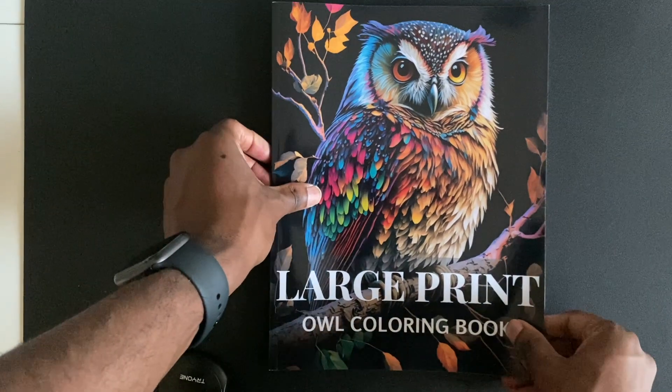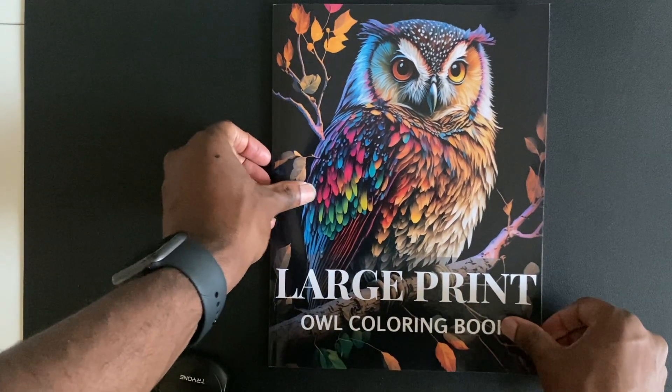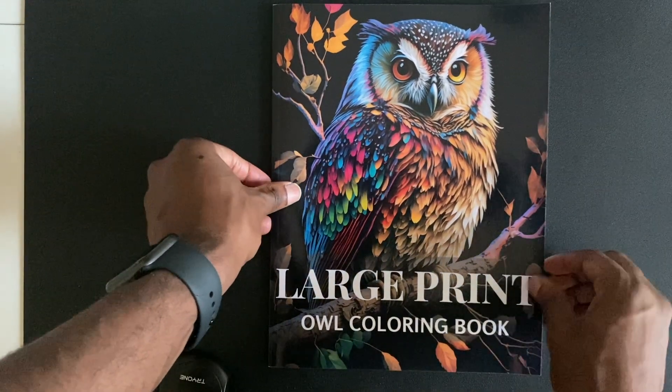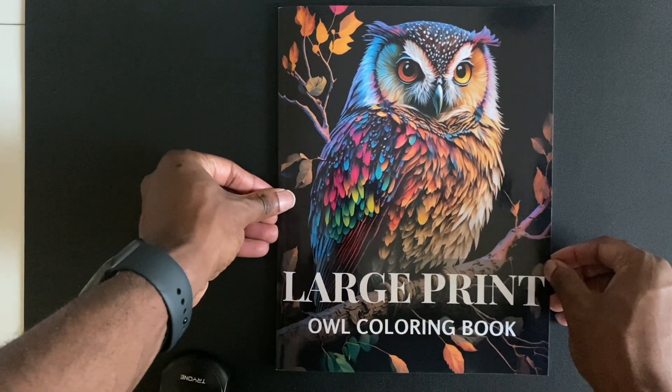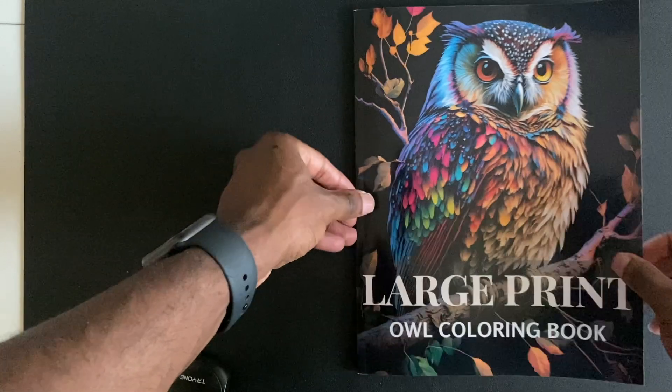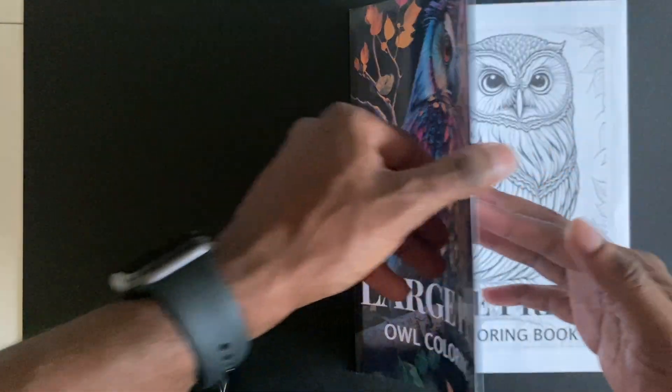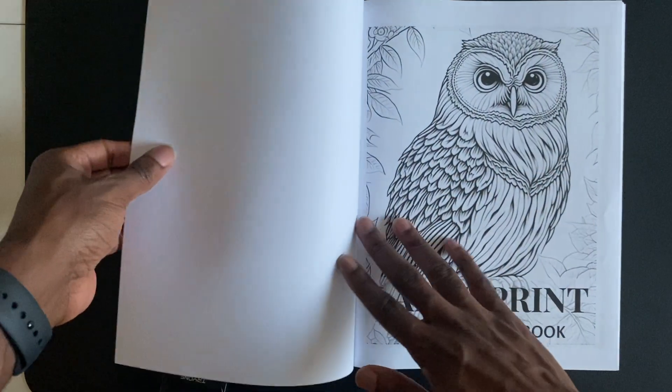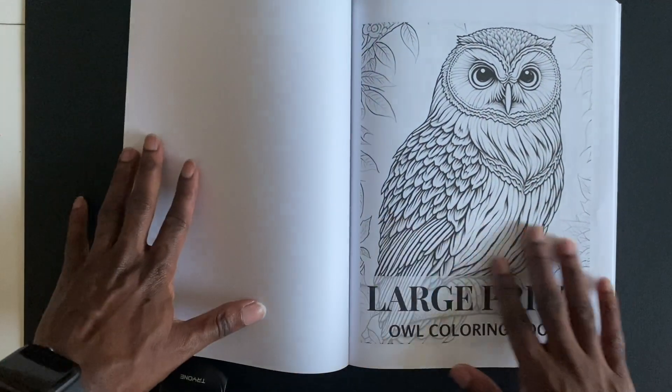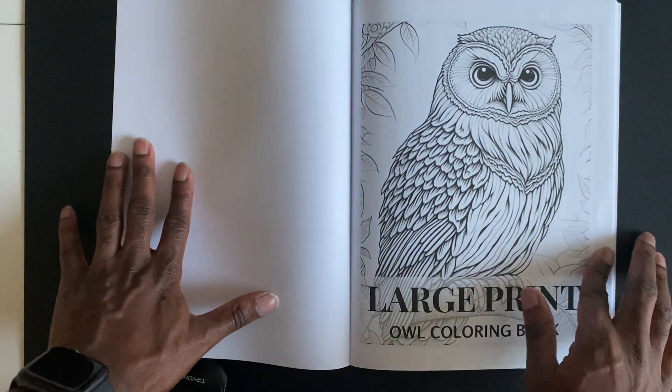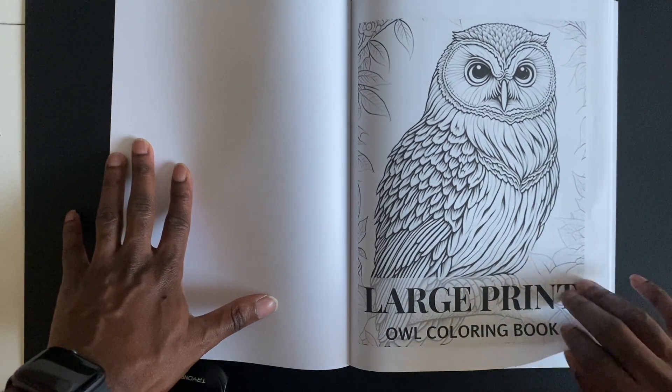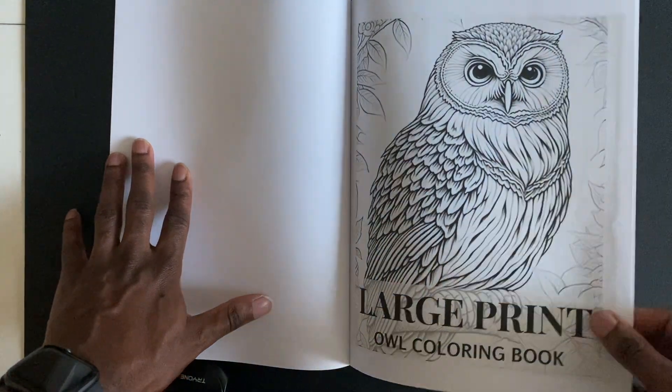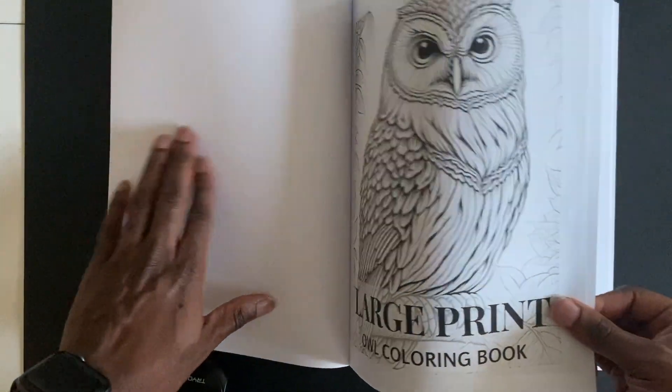I previously showed in a video how the coloring book actually turned out, so you can see the front cover there. I always go with the glossy cover as it adds that little bit of extra shine. Then you can see the title page. I've got several videos on my channel talking you through the process of this.